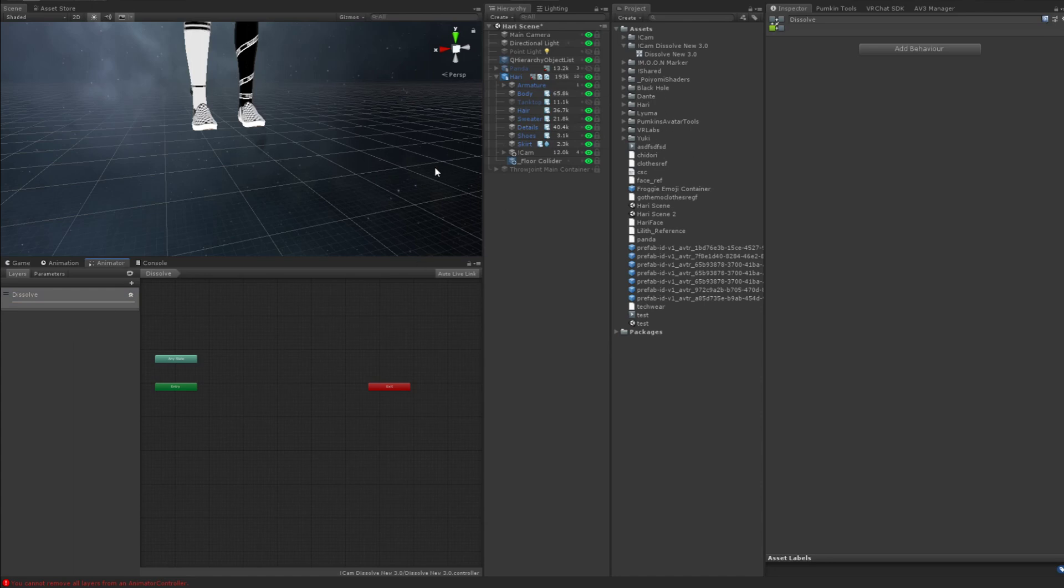And now we're going to create two animations. I know I said one. But you need two. You need a spawned animation. Rather, a placeholder animation.